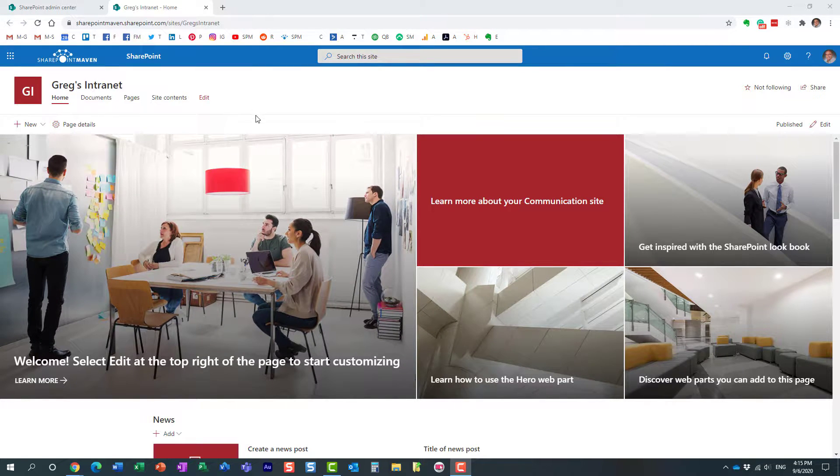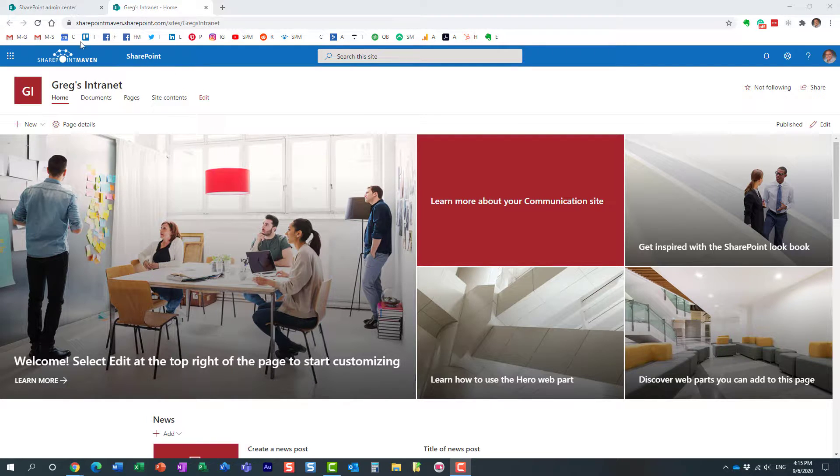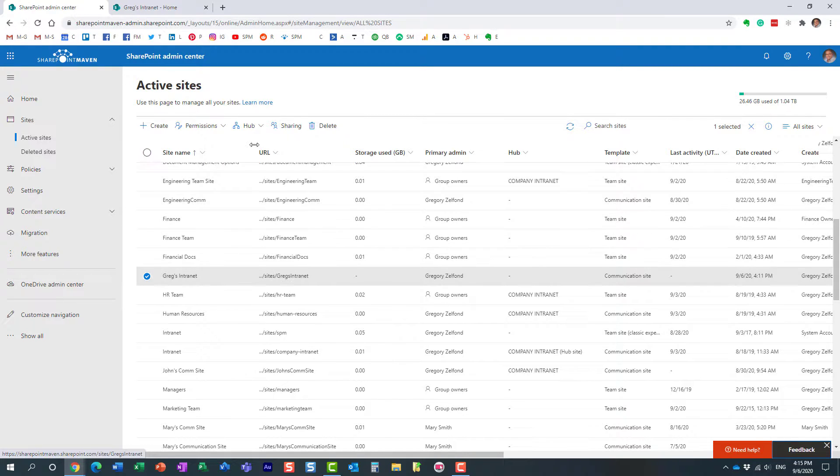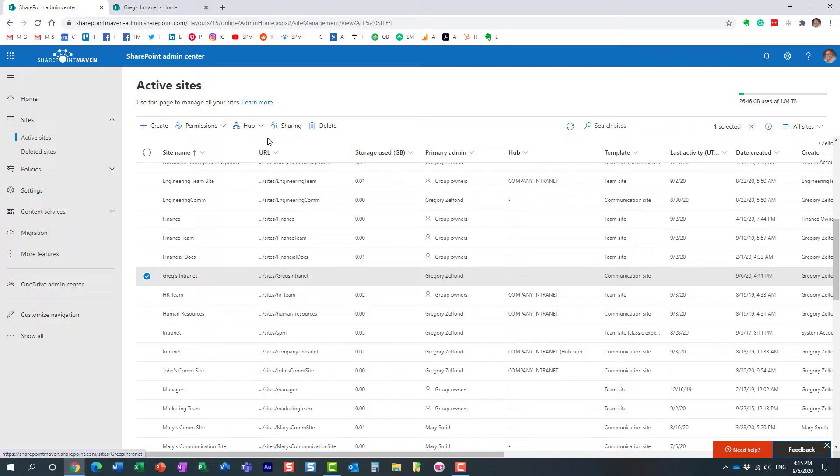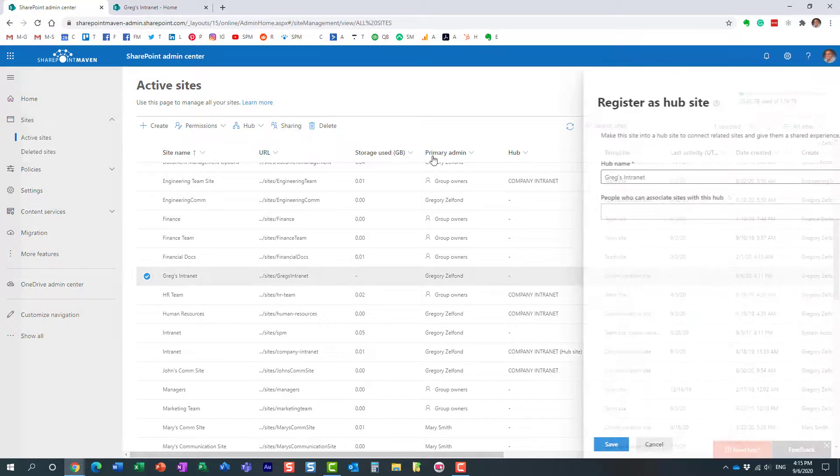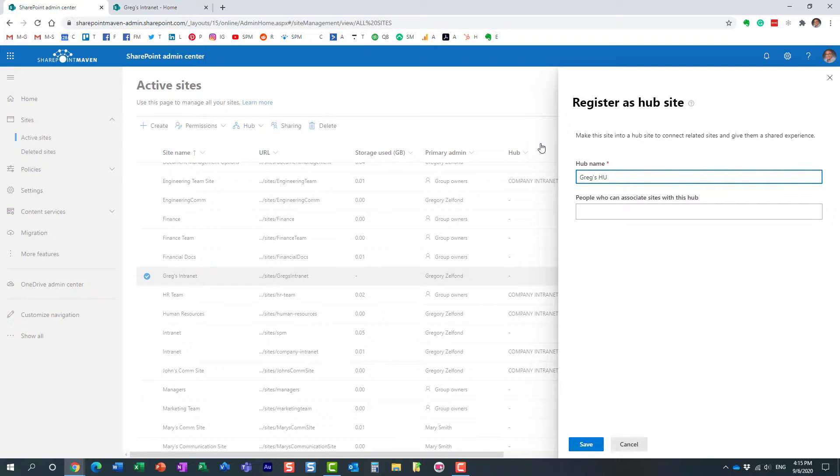Here's the situation: I have this communication site, it's not a hub yet. I'm going to register this as a hub. I'm within the SharePoint Admin Center. I'm going to register this as a hub right here, and let's call it Greg's Hub.